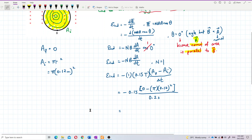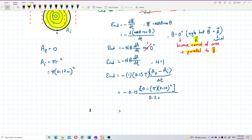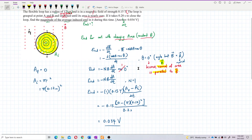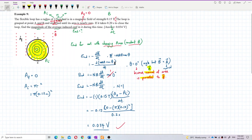Calculating: pi times 0.12 squared divided by 0.2, then multiplied by negative 0.15. The answer is 0.034 volts. That's the magnitude of the average induced EMF. That's the answer for this question — see you in the next video.